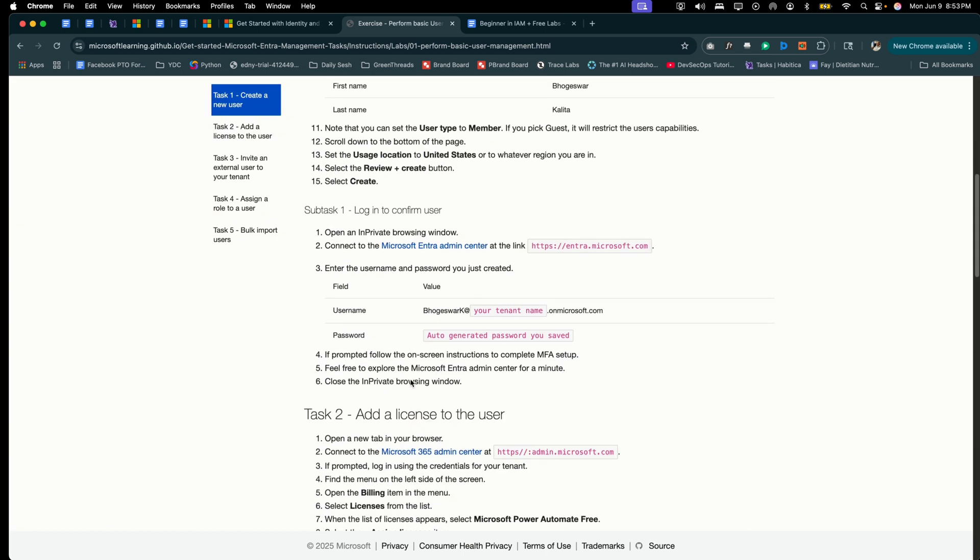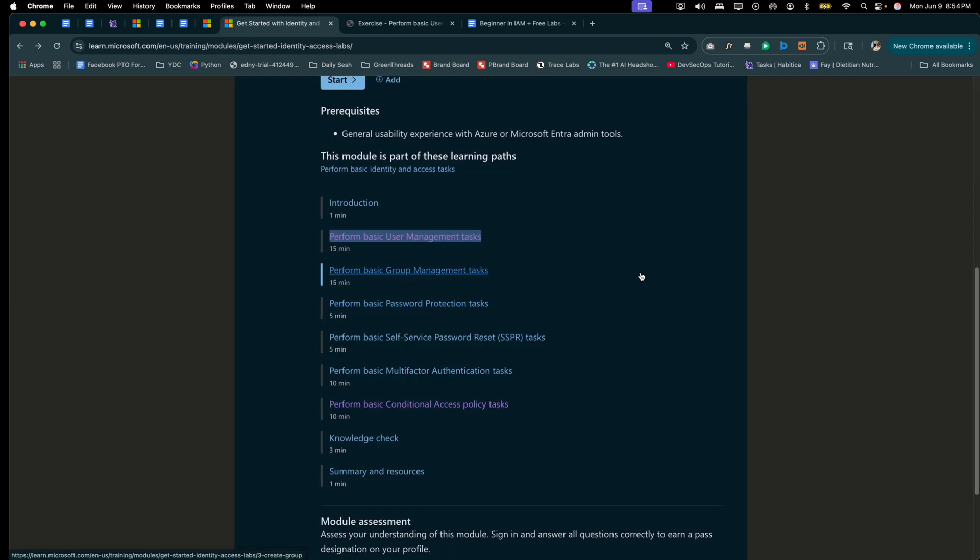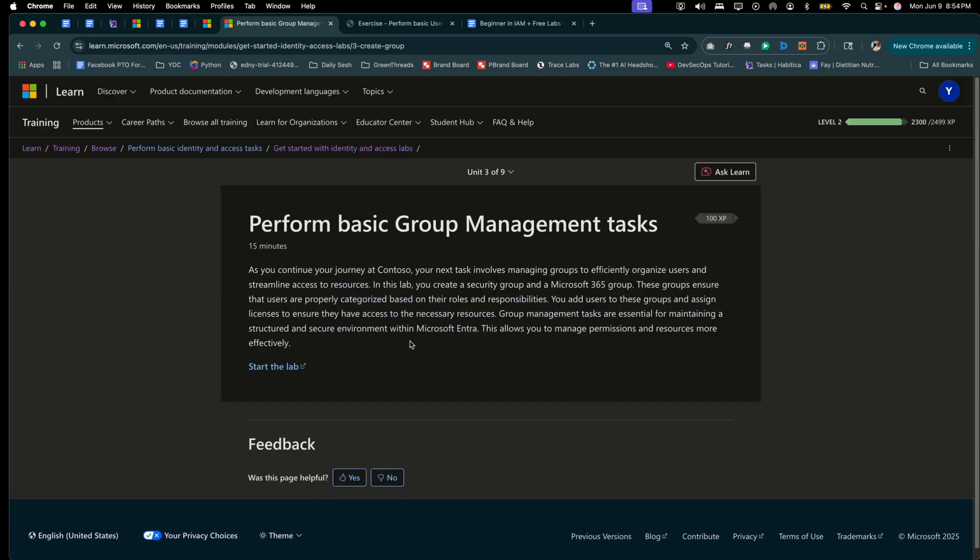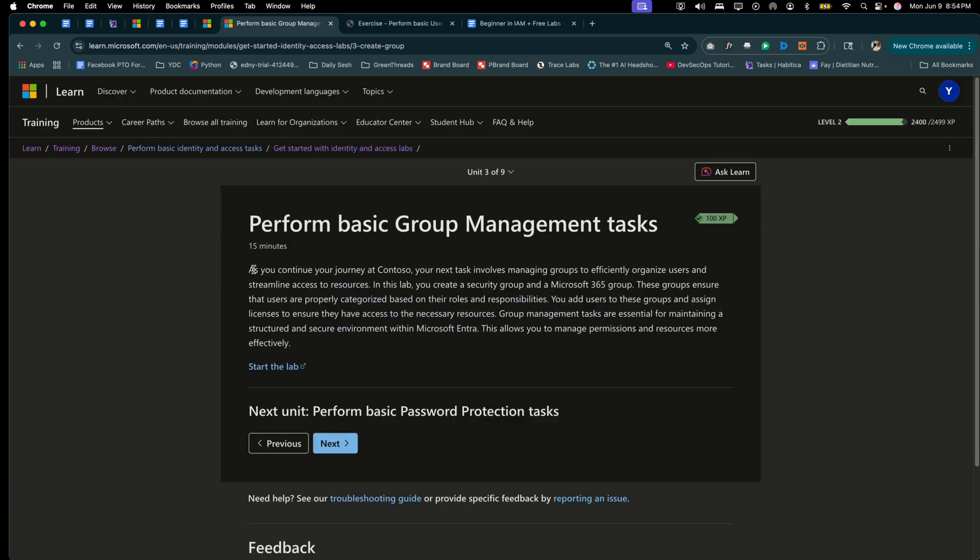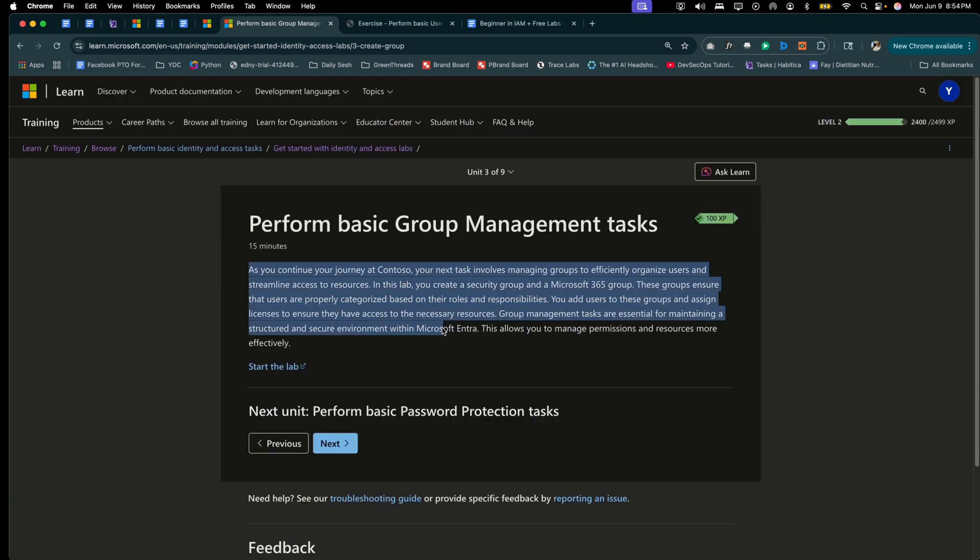Okay, so we're going to go to the next link, which is to perform basic group management tasks. All right, so here is your next use case: as you continue your journey at Contoso, your next task involves managing groups to efficiently organize users and streamline access to resources.